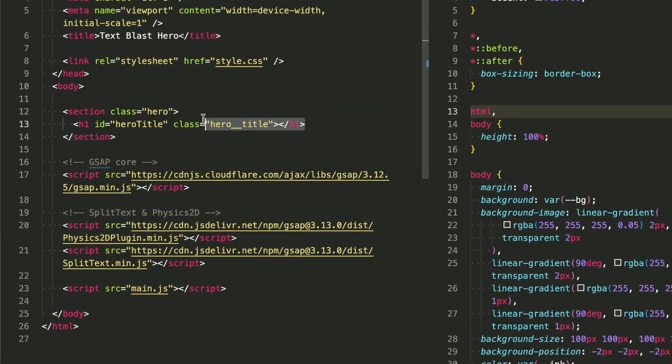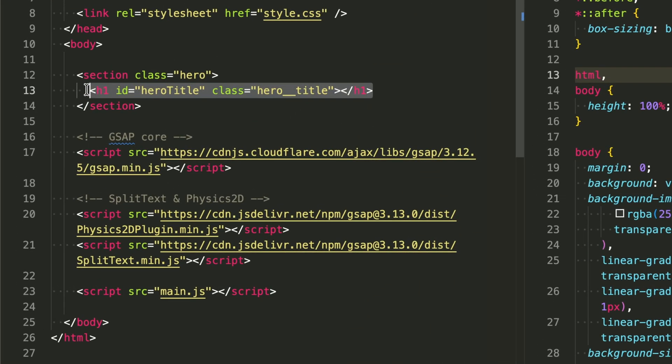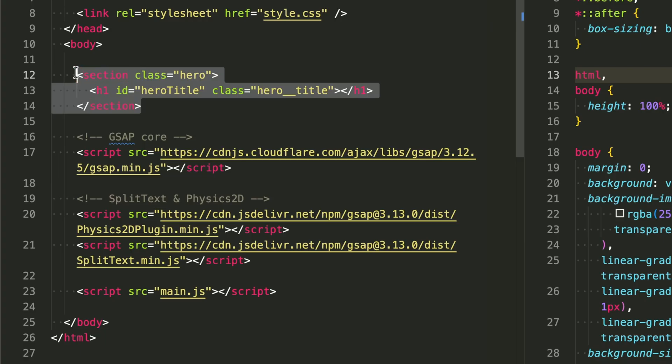The empty heading might seem unusual, but it's intentional. We'll be dynamically injecting and animating different text combinations, so starting with a blank canvas gives us maximum flexibility.